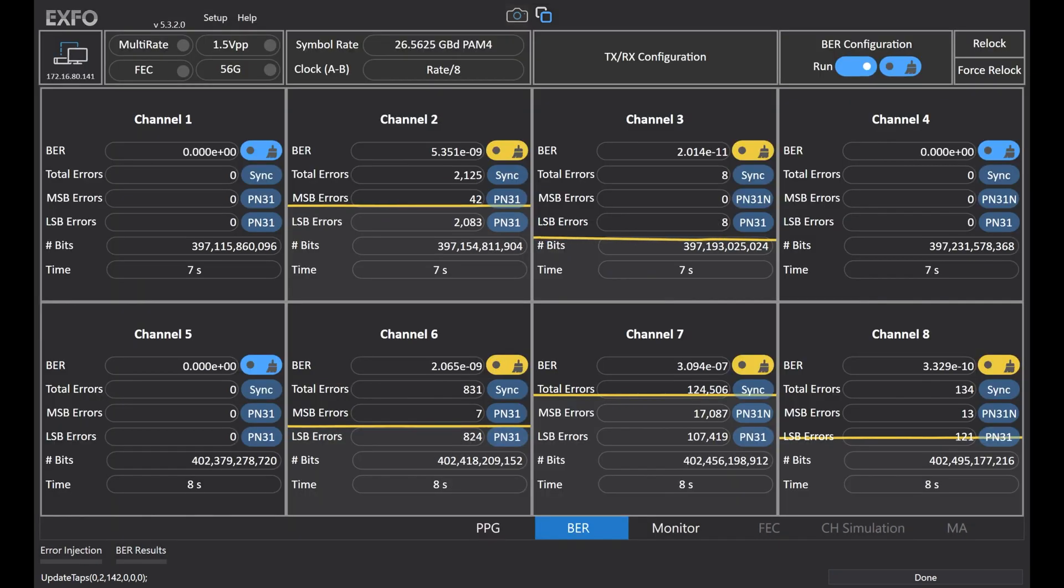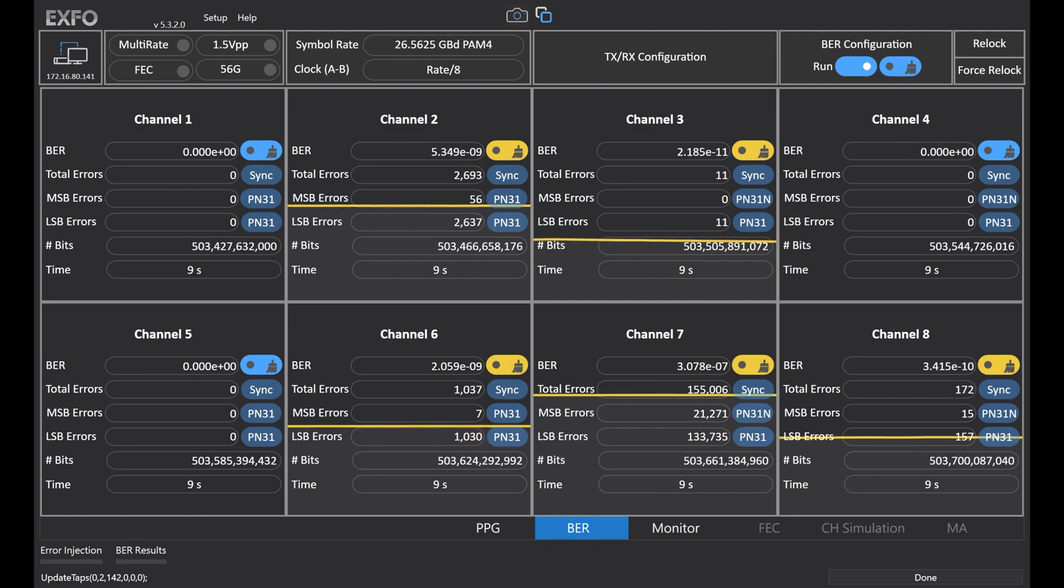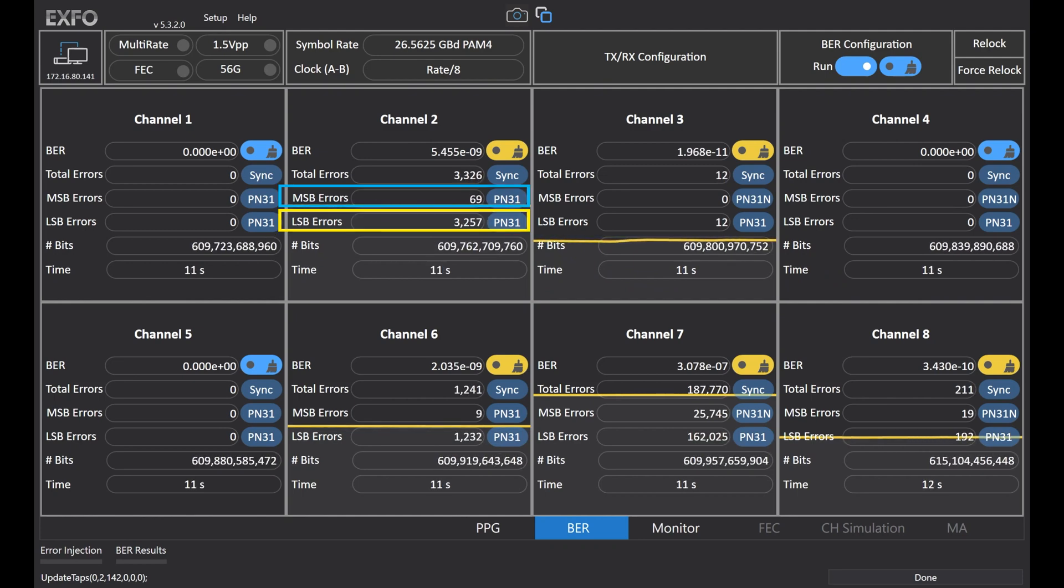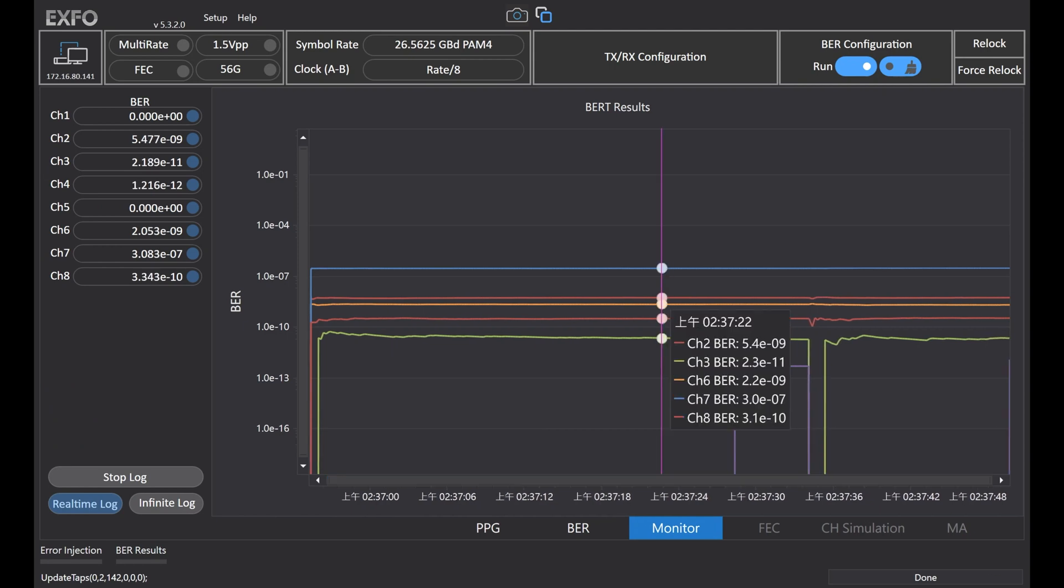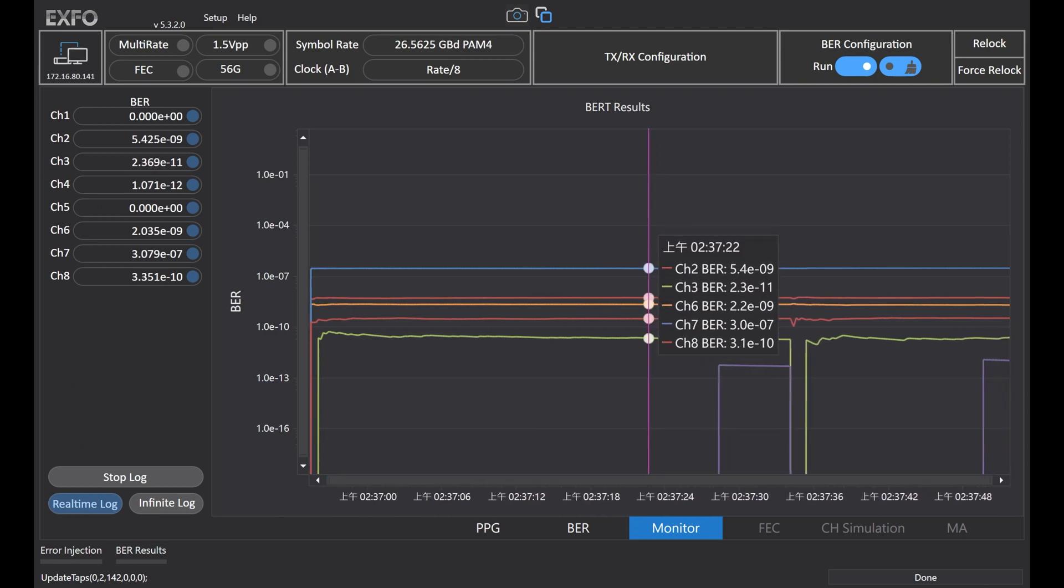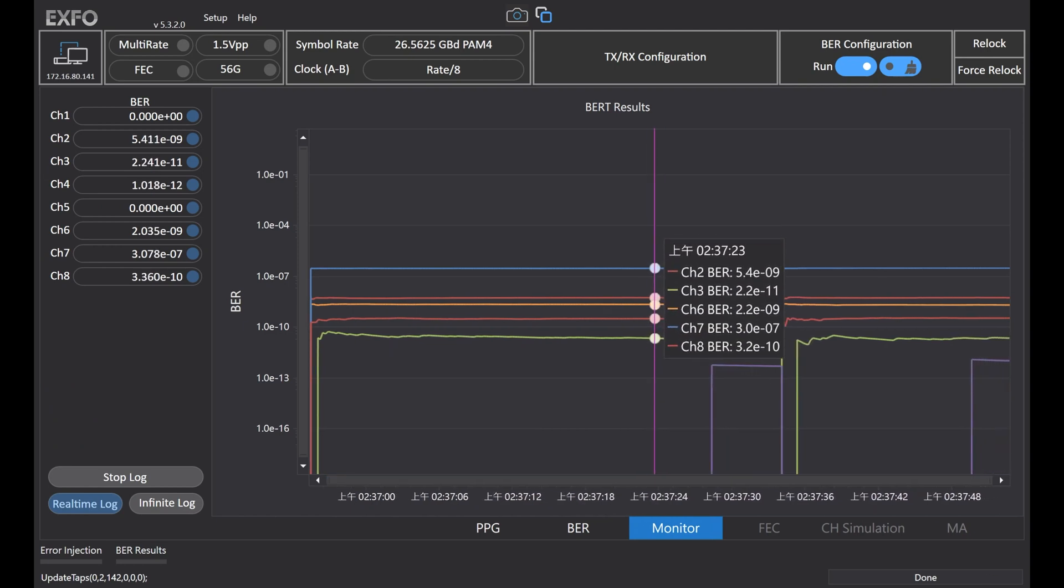With reach measurements, we can show the BER by MSB and LSB. We also support BER monitor versus time, which is useful for overnight and remote testing.